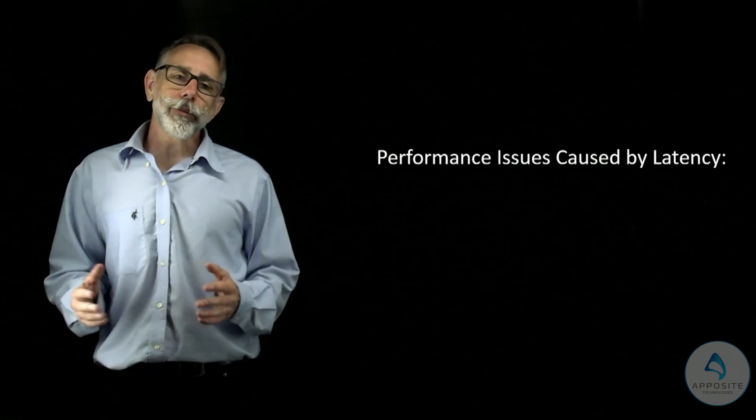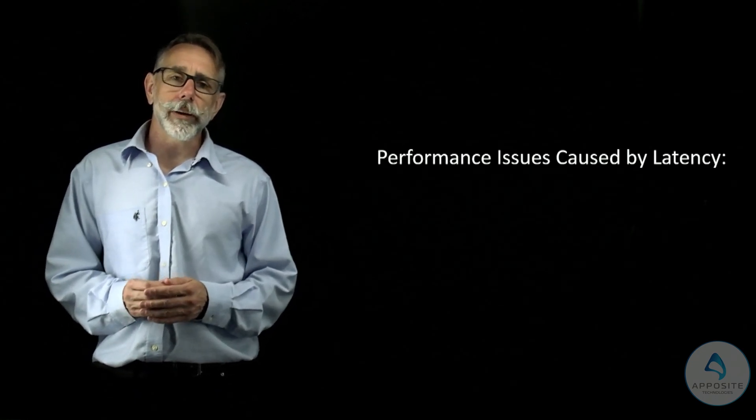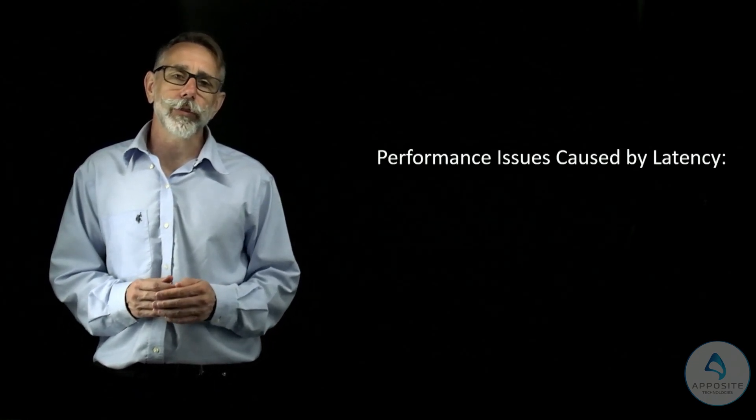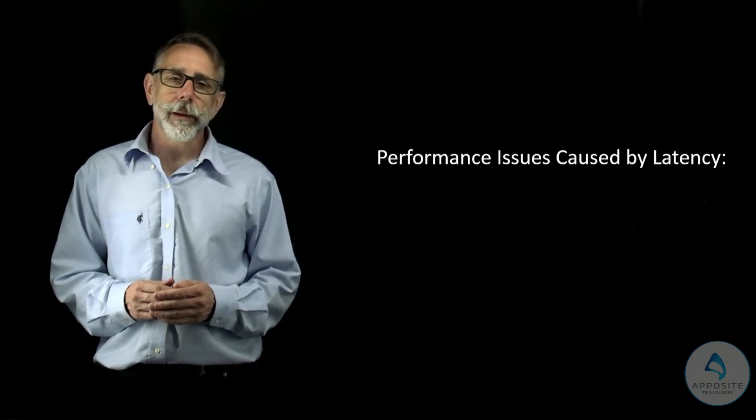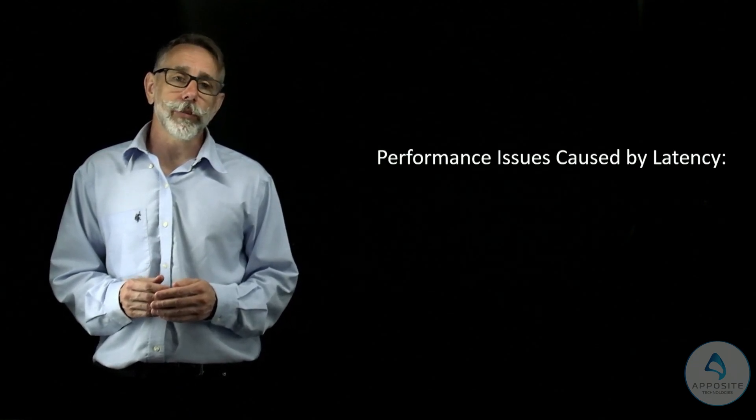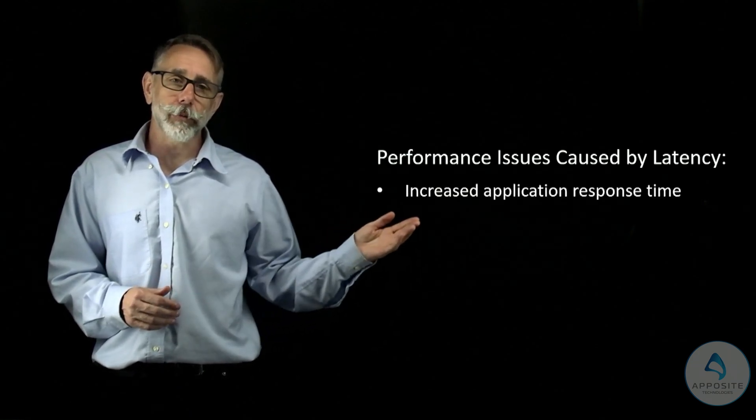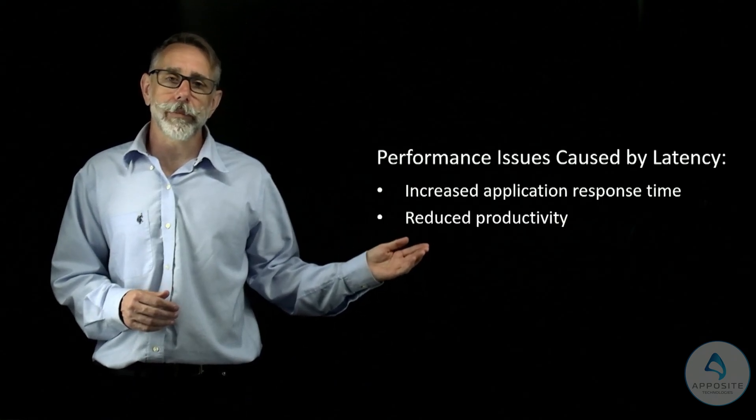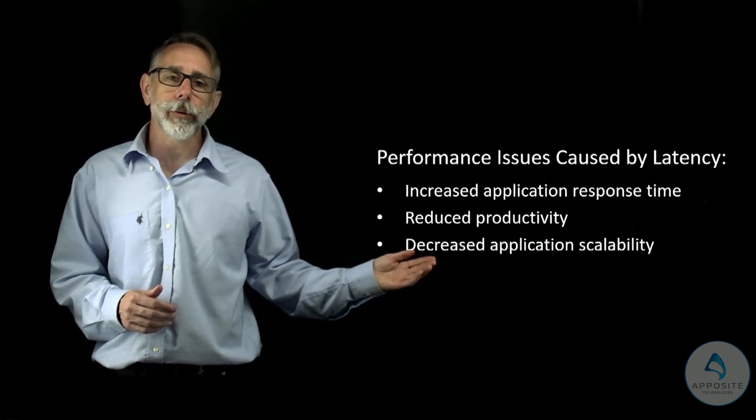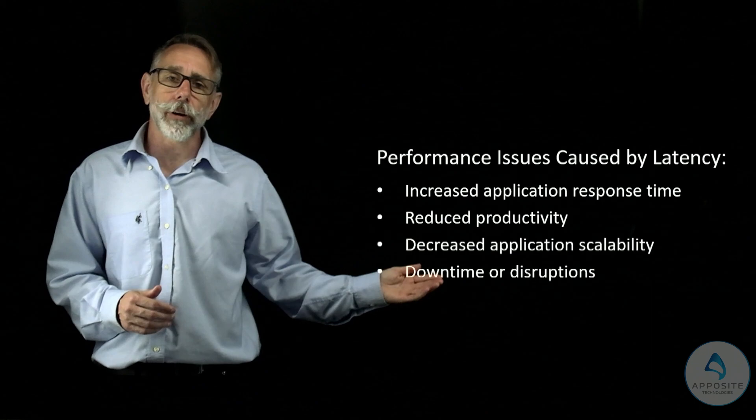Moving servers during consolidation or relocation can result in various performance issues due to distance and latency. These include a significant increase in application response time, reduced productivity, decreased application scalability, and downtime or disruptions.